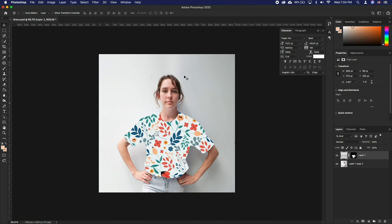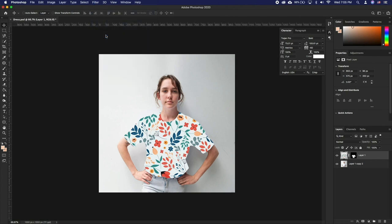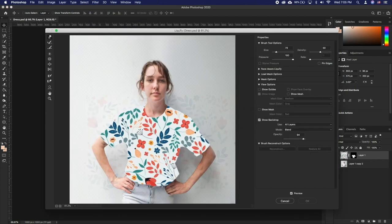Go to Filter, Liquify. We also have a tutorial that focuses on Liquify tool.